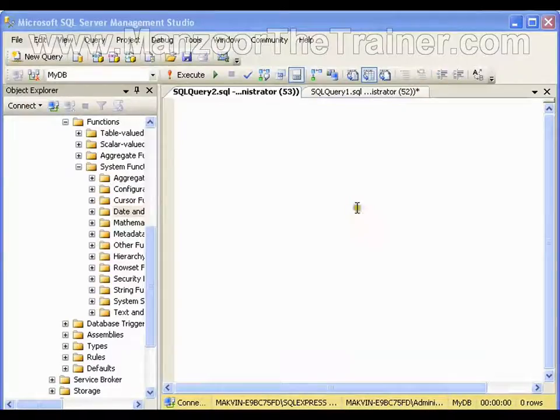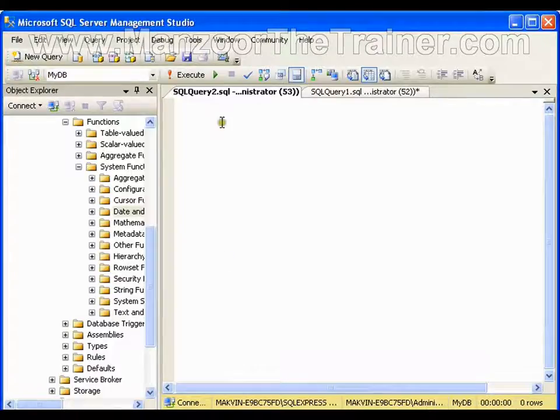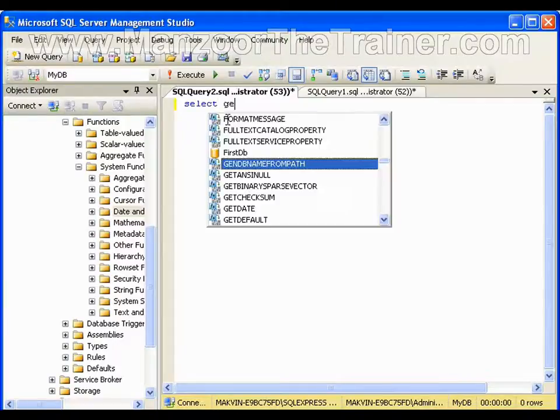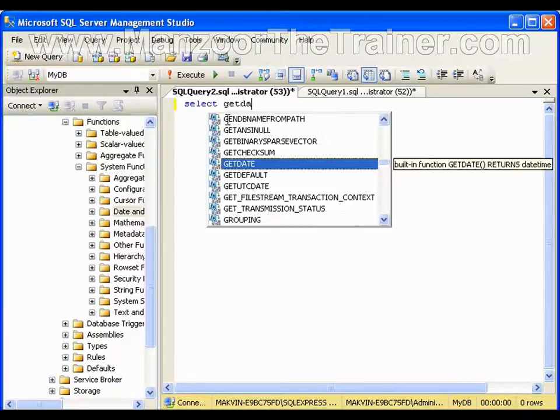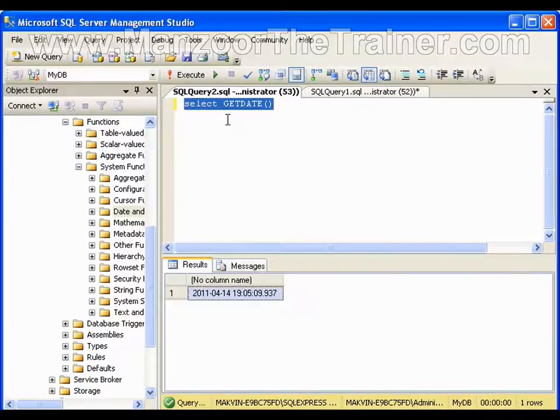Hello everyone, in this video we are going to work with date time functions. If I want to get the current date, I can simply say SELECT GETDATE. I can use this GETDATE function, this gives me the current date.